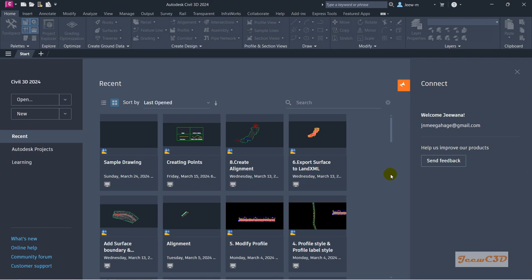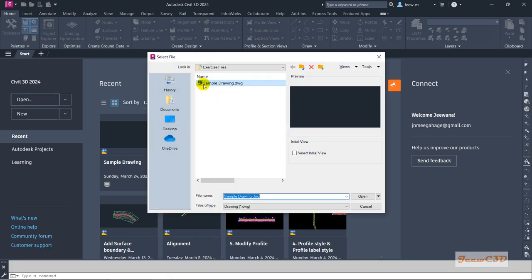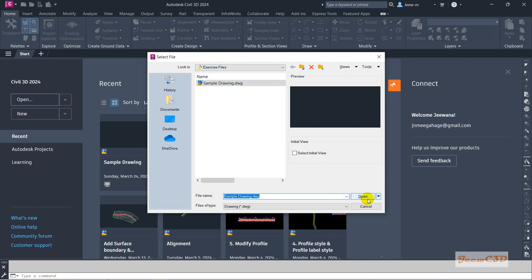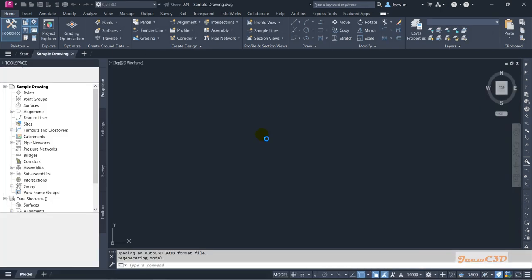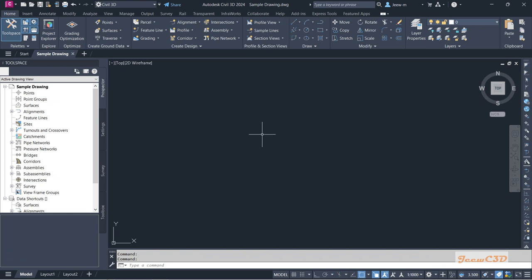Now I am going to close this drawing, and after closing we will be back to the initial startup interface. If you want to open the drawing again, you can click here or go here and click Open. It will go to the sample drawing location, and from there you can navigate to the file location and click Open to open that drawing.